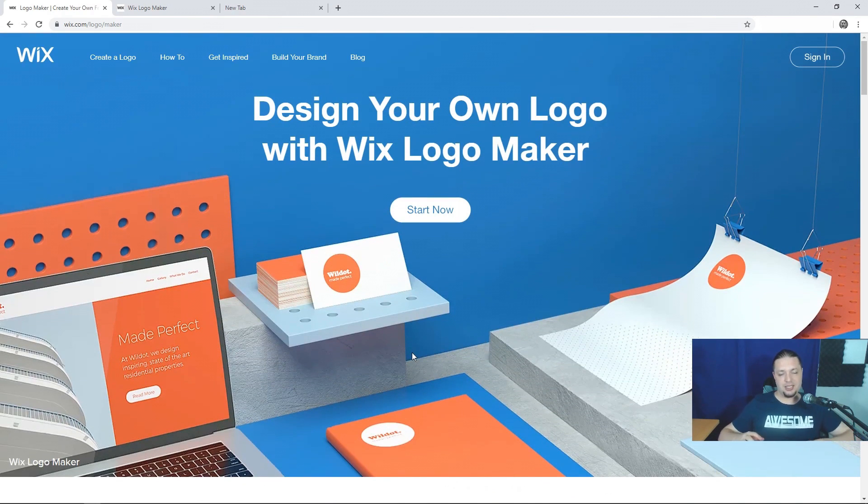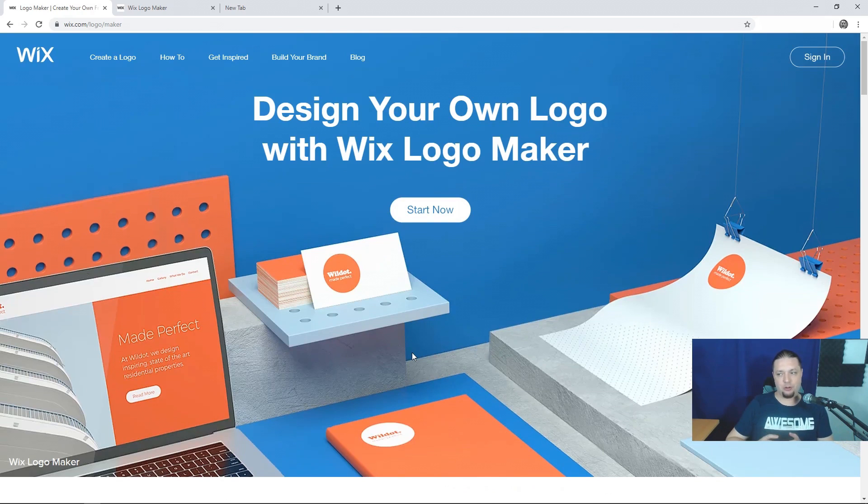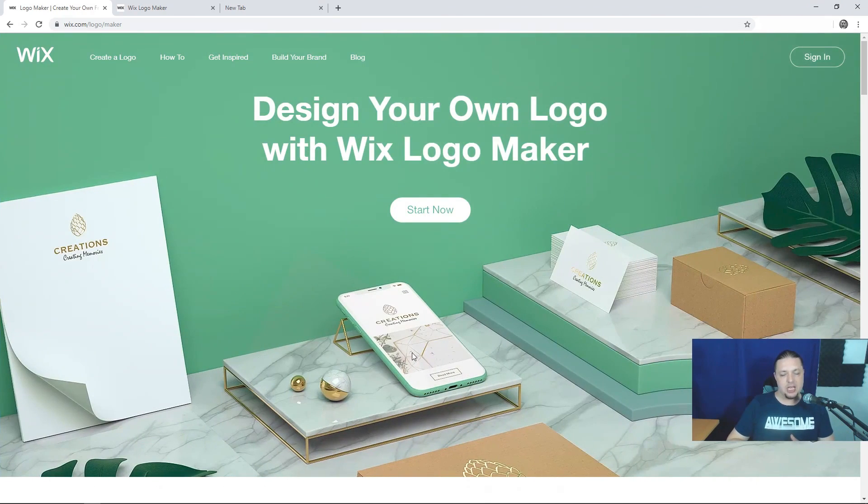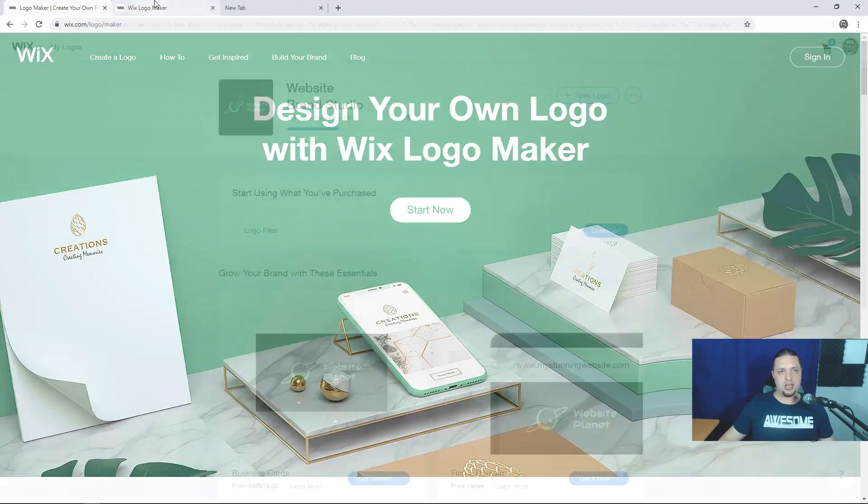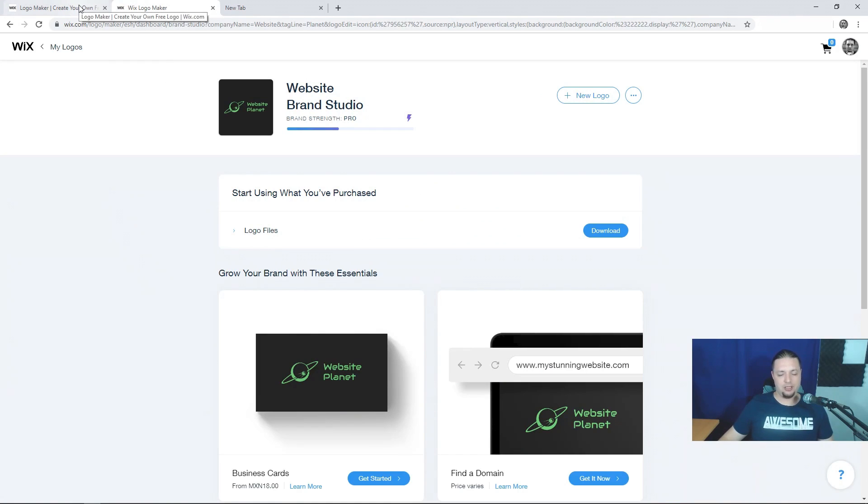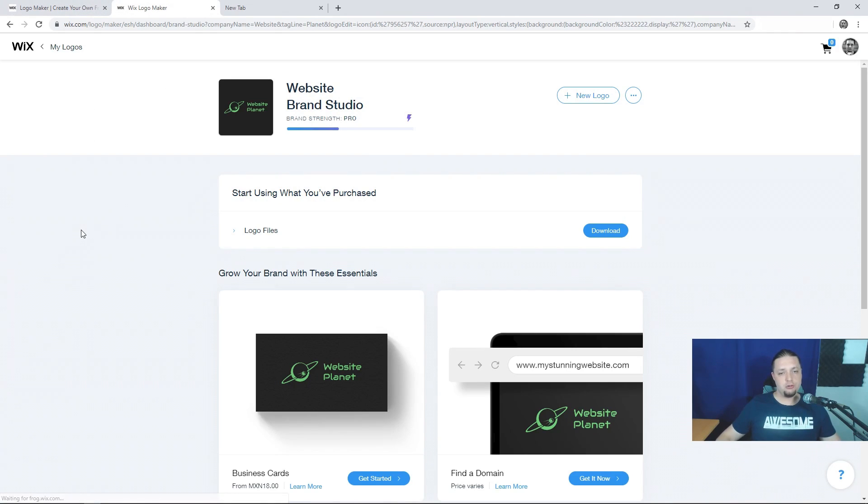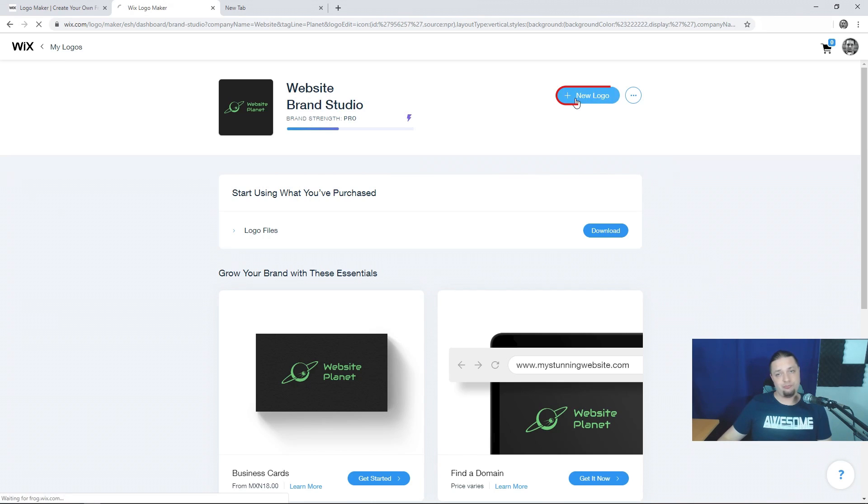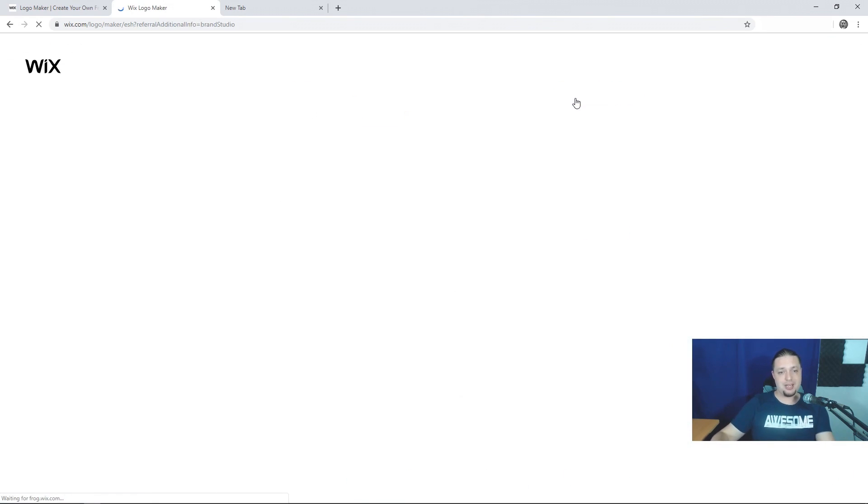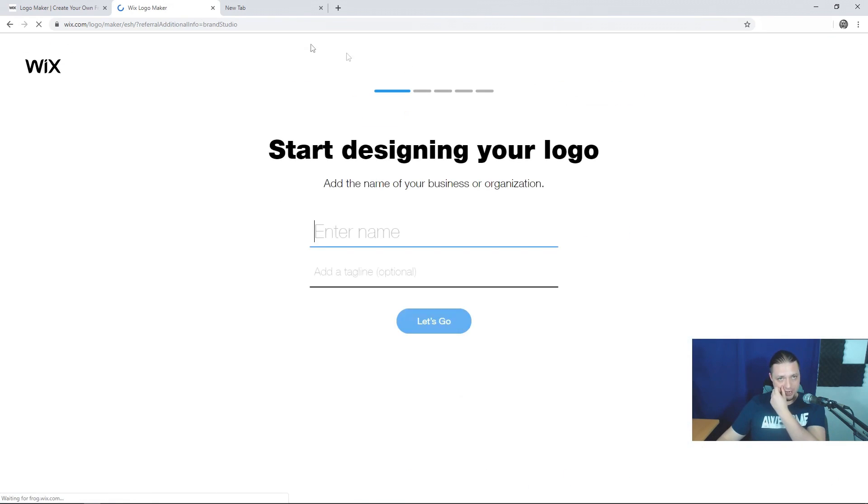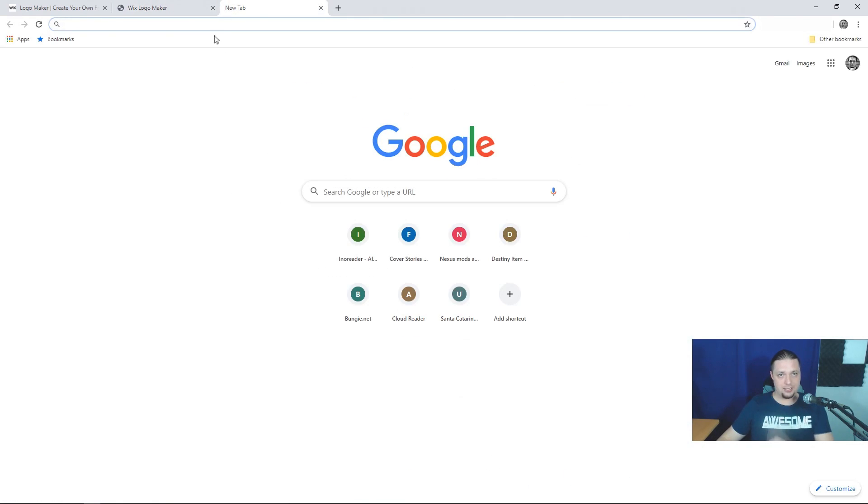And we're doing things a little bit backward today. You see, I've already created the logo we're going to use with Wix logo maker. Well, at least the one we bought from them. But to show you the process, to show you how everything works, we're going to recreate it. That was the logo there. You just saw it.